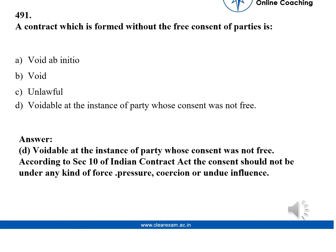Option D — Voidable at the instance of the party whose consent was not free. According to Section 10 of the Indian Contract Act, the consent should not be under any kind of force, pressure, coercion, or undue influence.